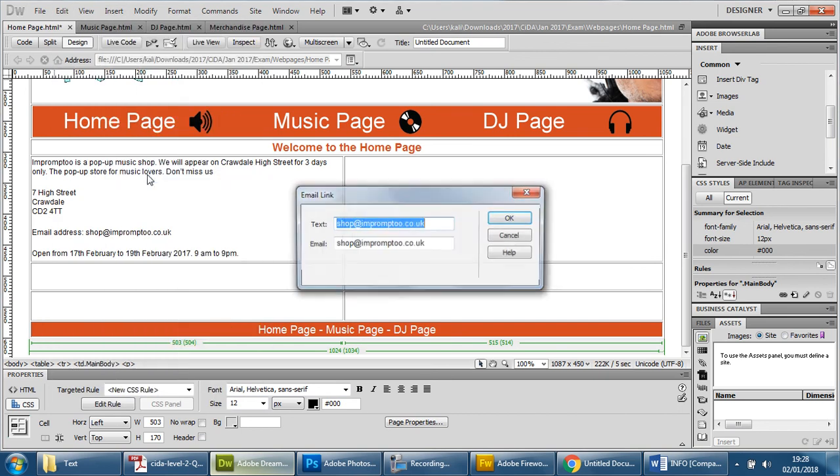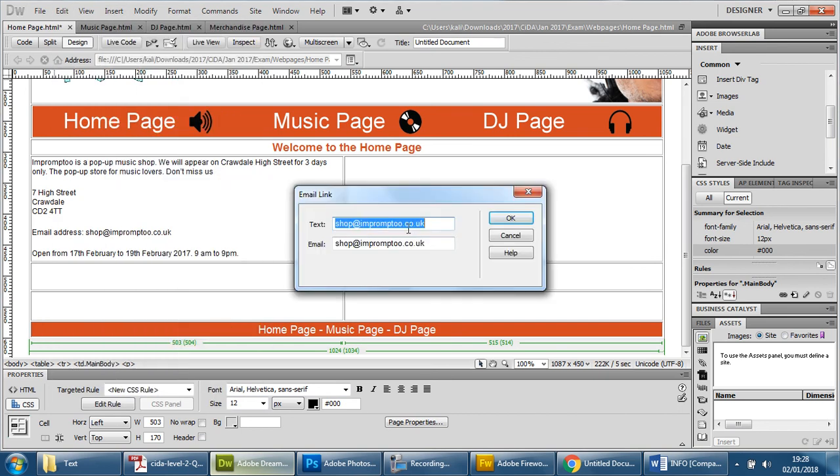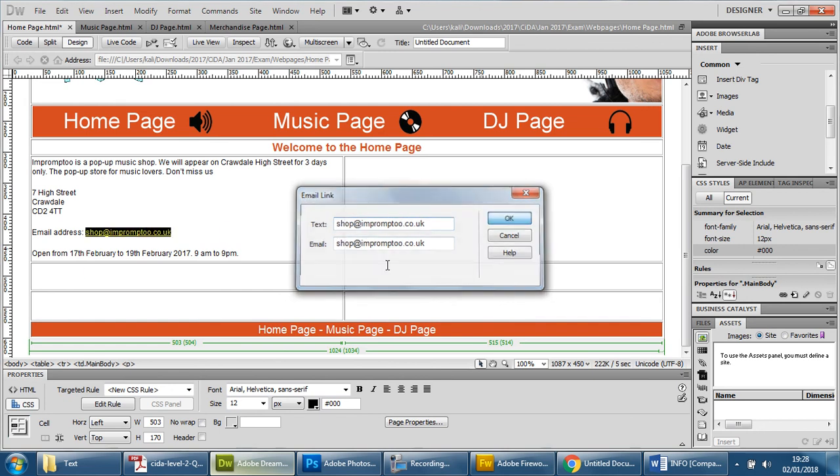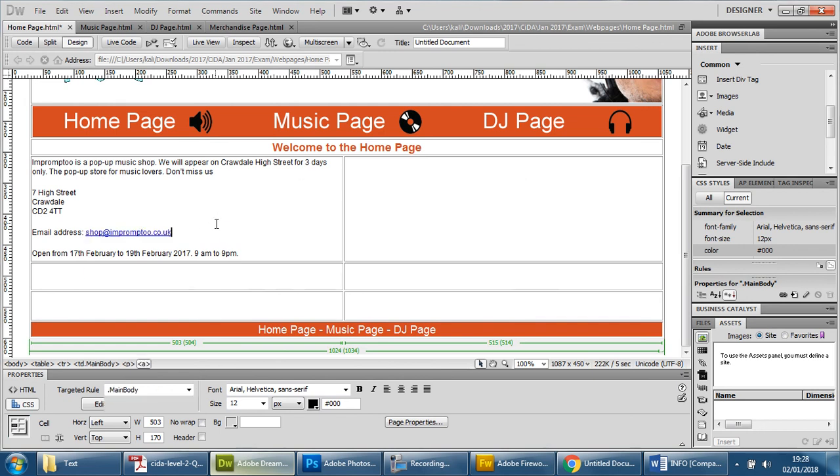And then we're going to insert an email link which is here and we're just going to paste it in and lo and behold it's basically copied it in already and you just press OK and that turns into an email link.